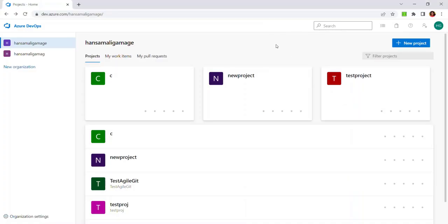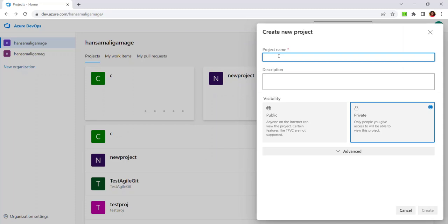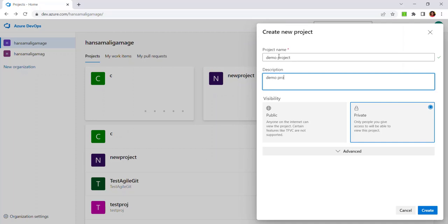Go to your Azure DevOps environment and click on the New Project icon. You will see a screen where you have to provide a project name and description. I will provide the project name as 'Demo Project'. We have to select the visibility as required for the project. You can set this project as private when you want to provide access only to a limited number of people. Let's set the visibility as public for this project since we don't want that kind of access restriction.